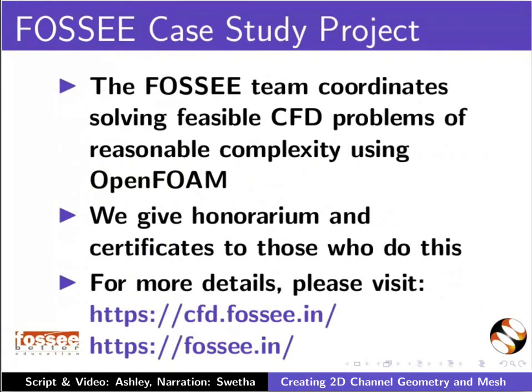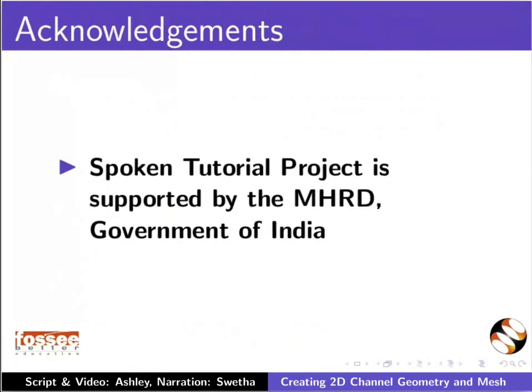The FOSSEE team coordinates solving feasible CFD problems of reasonable complexity using OpenFOAM. We give honorarium and certificates to those who do this. For more details, please visit these sites. The Spoken Tutorial project is supported by MHRD Government of India. The script for this tutorial is contributed by Ashley Melvin. And this is Swetha Sridhar from IIT Bombay signing off. Thank you for joining.